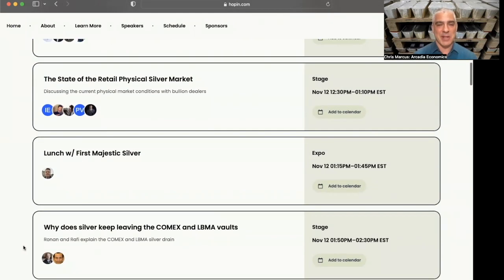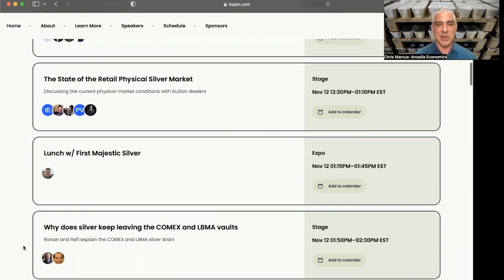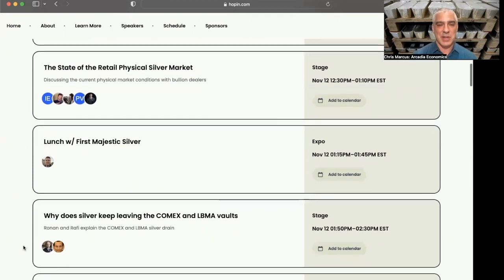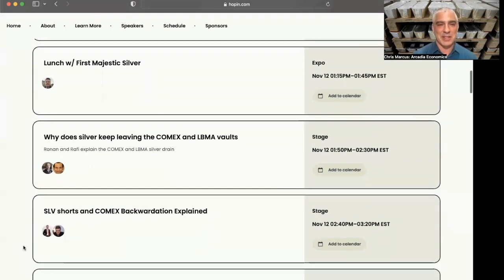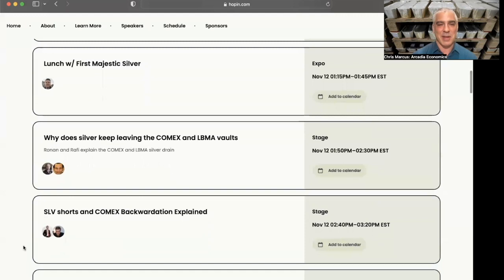Then we'll be having our lunch break in the First Majestic Silver booth. Going to be similar to the last two years where there's a booth where you can log on and actually interact with people, ask some questions, make some new silver friends, and we'll have First Majestic Silver management there as well. So especially for a lot of you First Majestic Silver fans, that'll be a great place to talk with them.